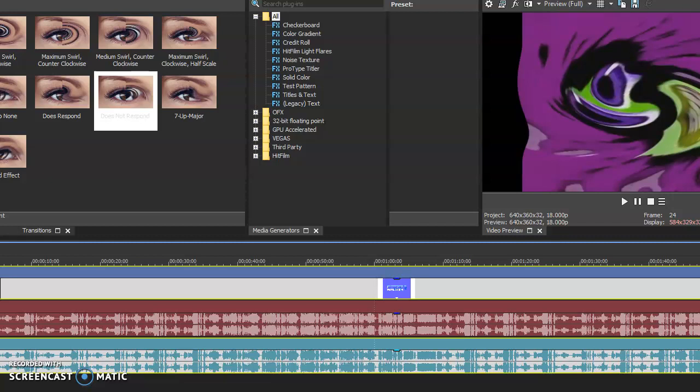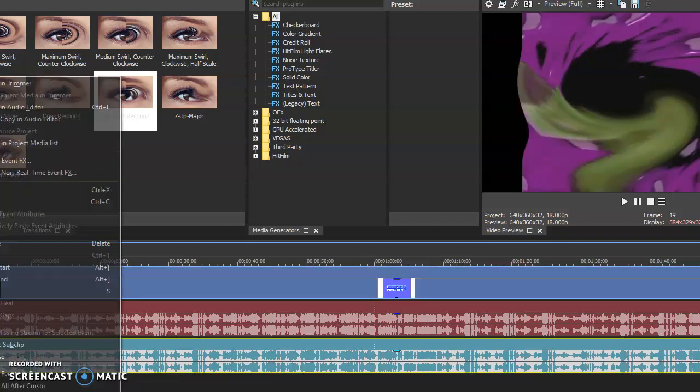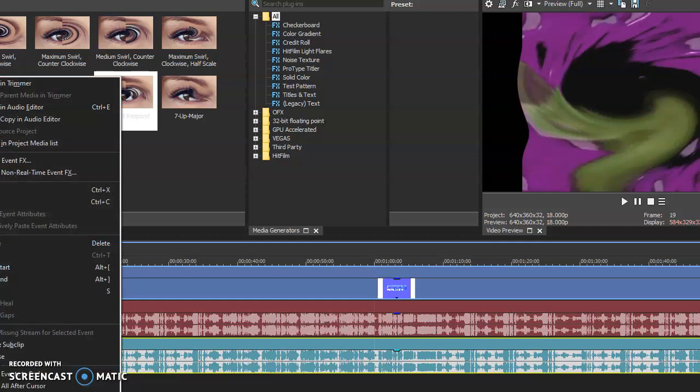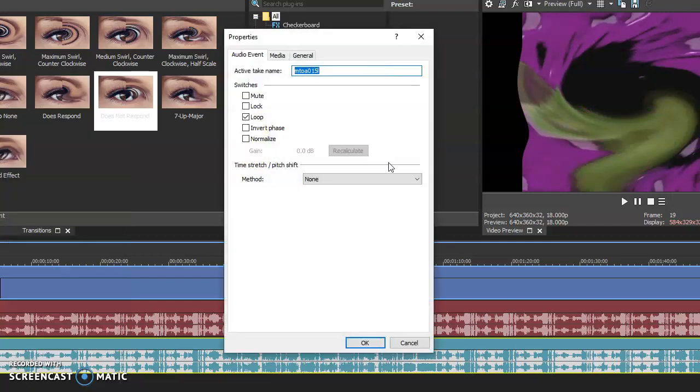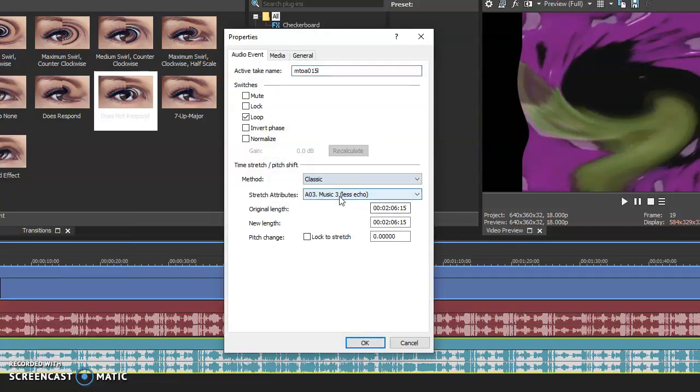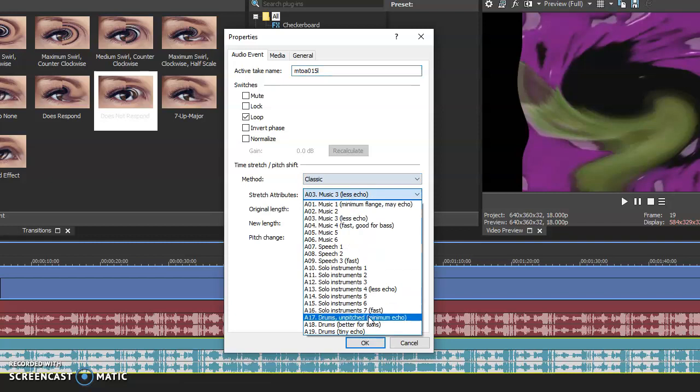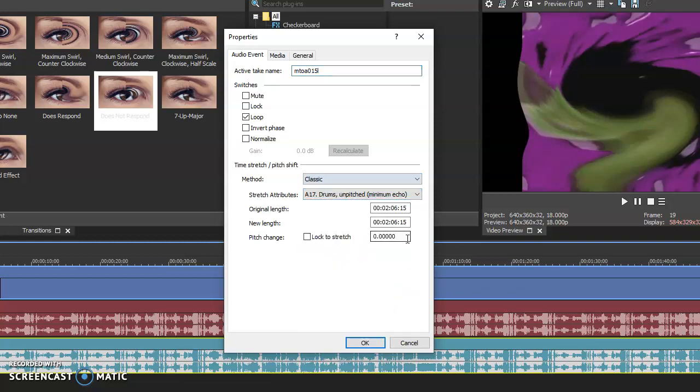Right-click on the mouse and go to properties, go to A17 drums, and the pitch change is 12.